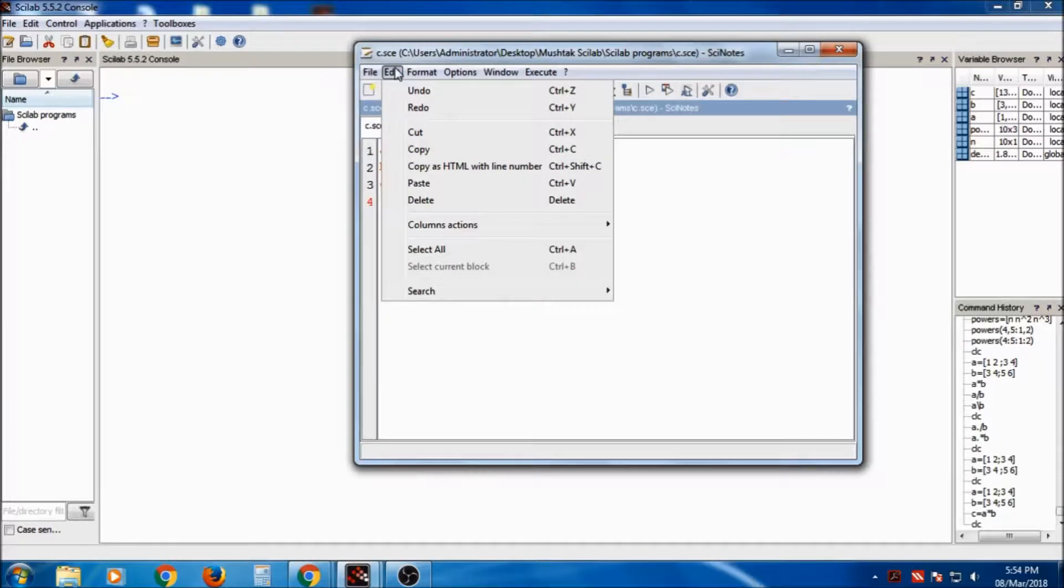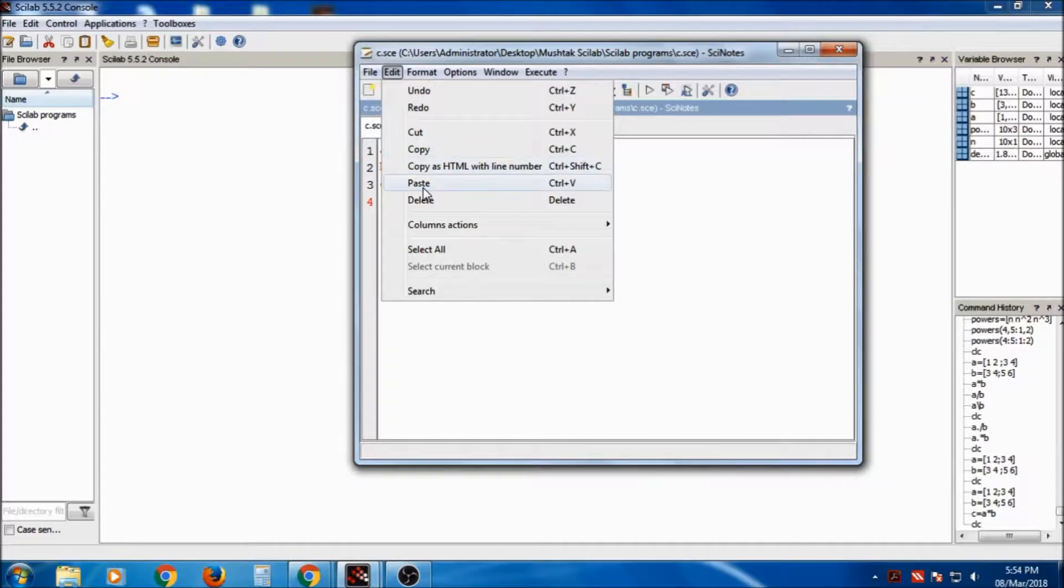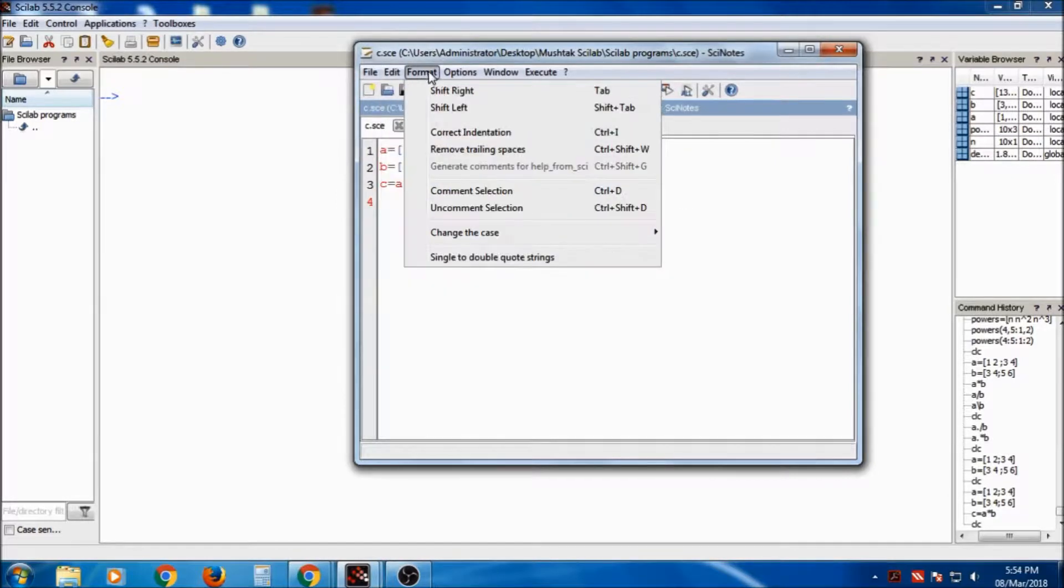Then under Edit, we have undo, redo, cut, copy, copy as HTML outline number, paste, delete. Then Format, we have shift right, shift left.